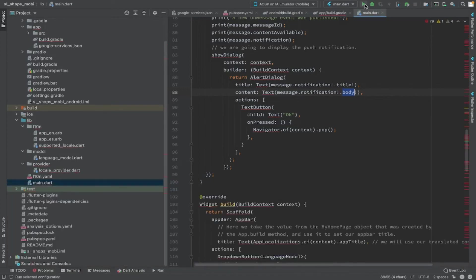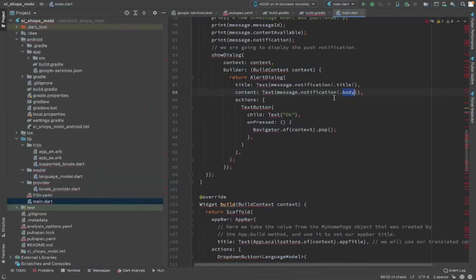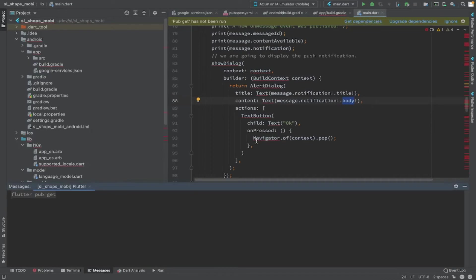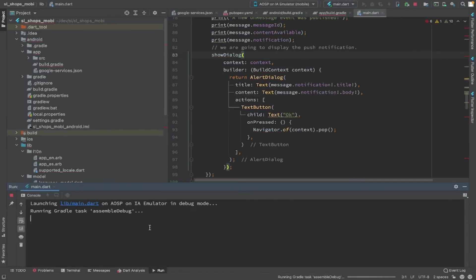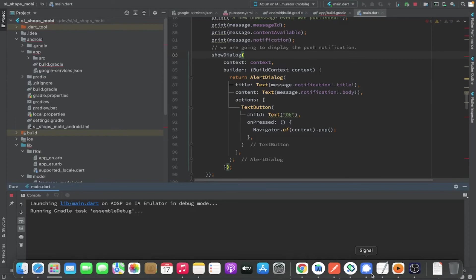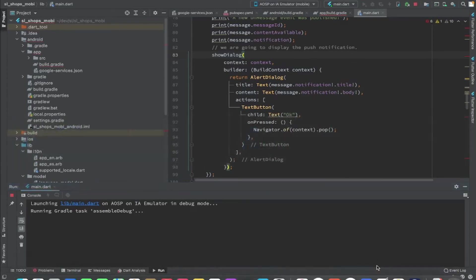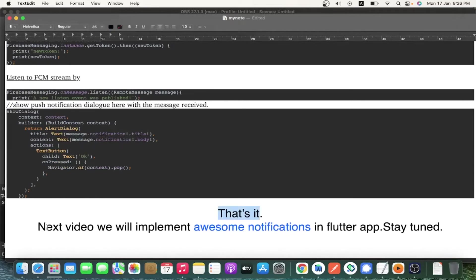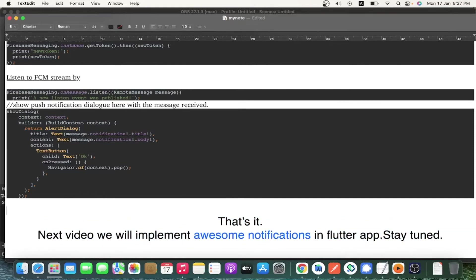For how to add localization, we have already put a video on our channel. Now I am installing the application in the emulator to see whether the notification is working. The application is getting installed in our Android emulator — let's check whether it is installed successfully.